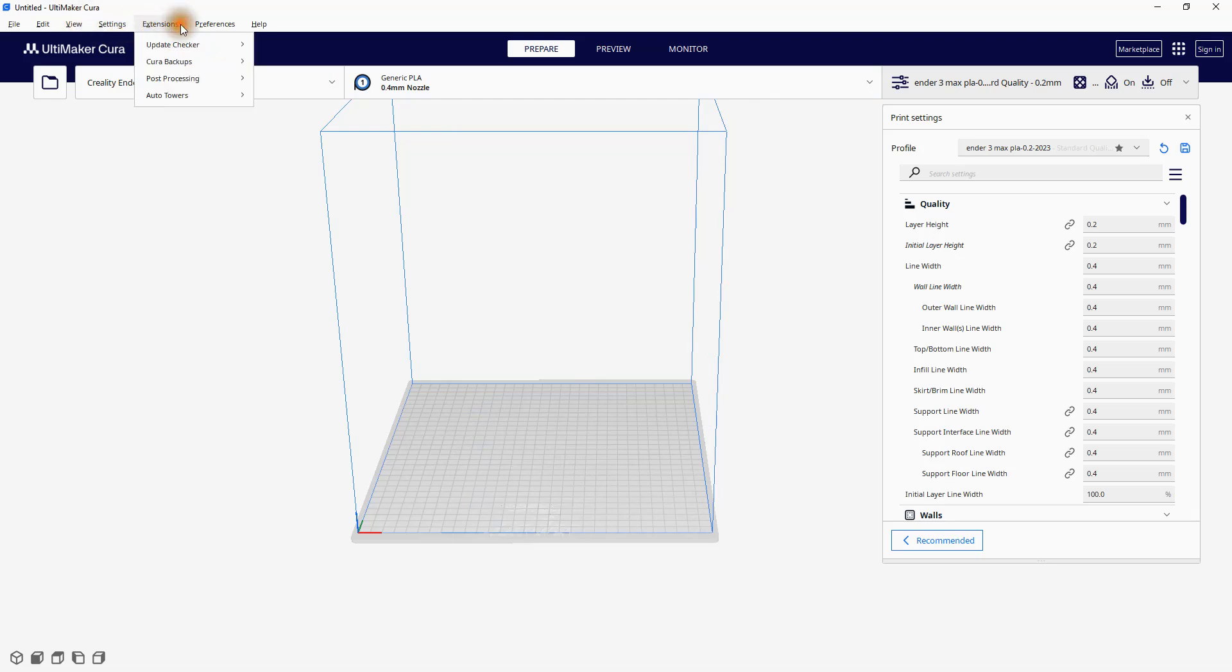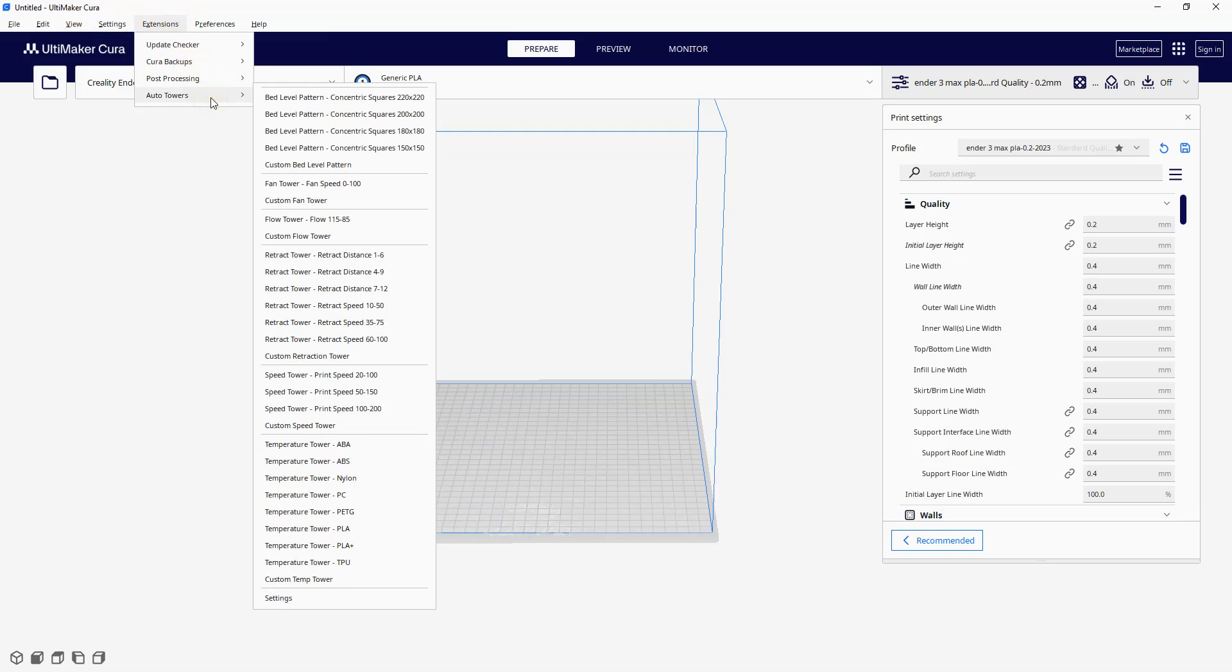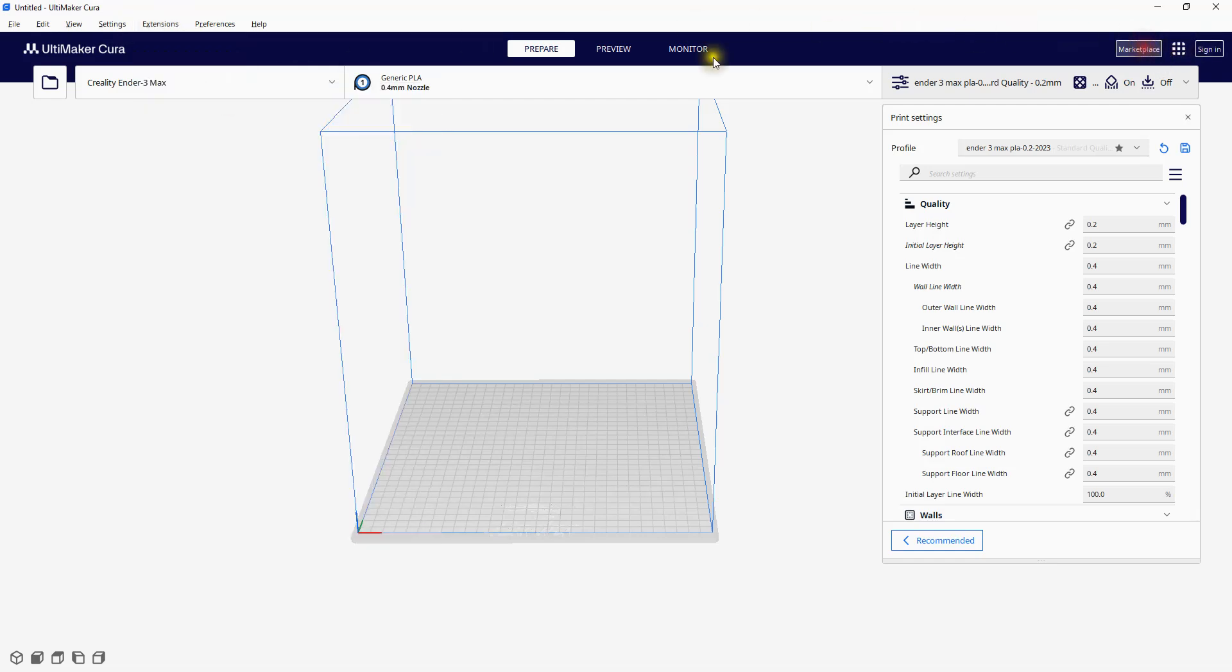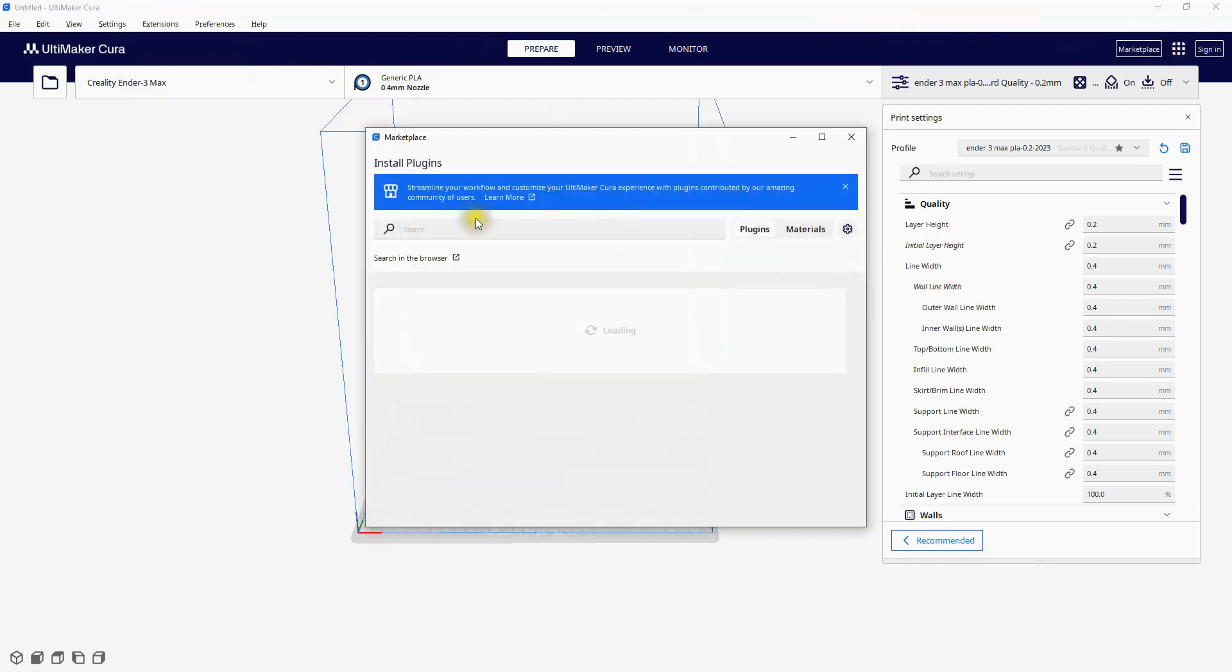Click Extensions. If you don't have the Auto Towers section, it's super simple to add. Over to the right, click on Marketplace.